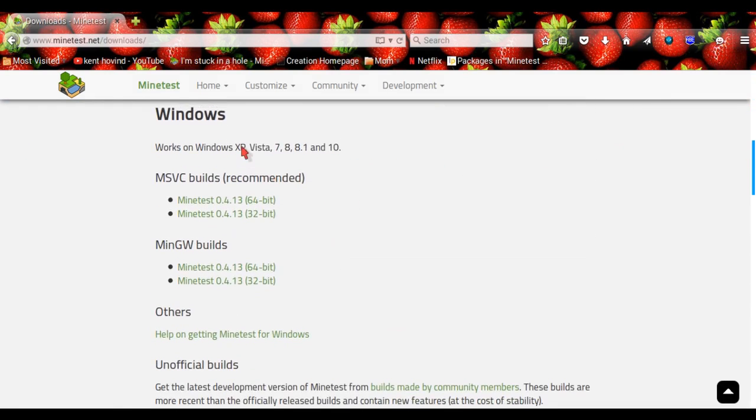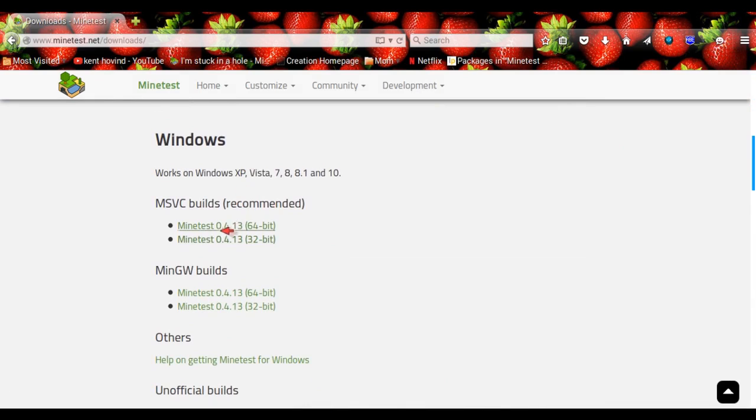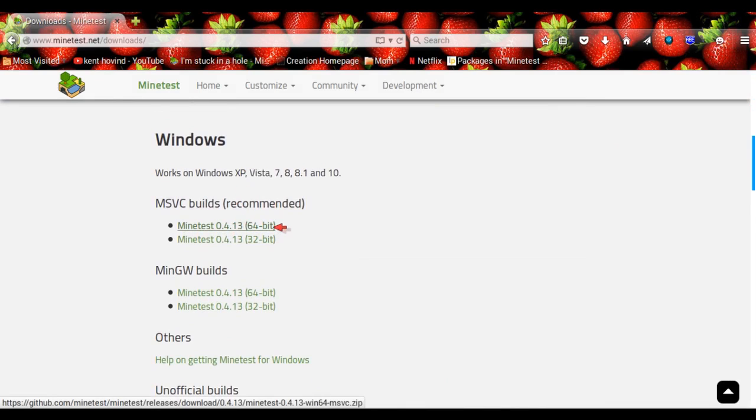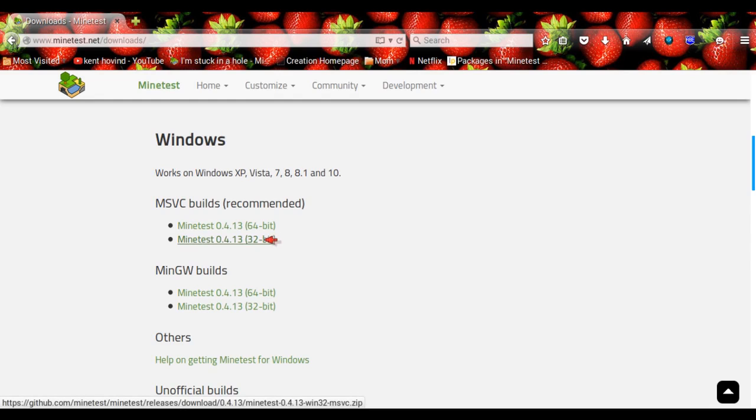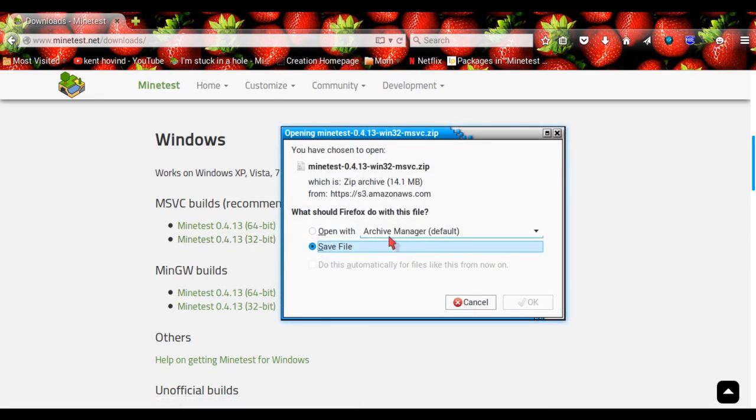Then go down to Windows. Then click 32-bit or 64-bit. If you don't know which one, click Start on your menu, then right-click on Computer and then click Properties. That should tell you if you have a 64-bit or 32-bit computer. If you still don't know, the safest thing to do is go with 32-bit. So I'm going to click 32-bit and then click Save File.